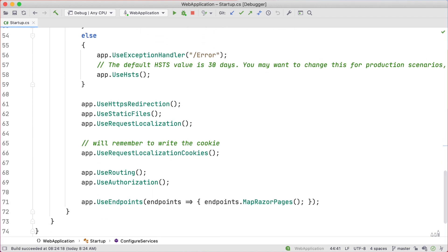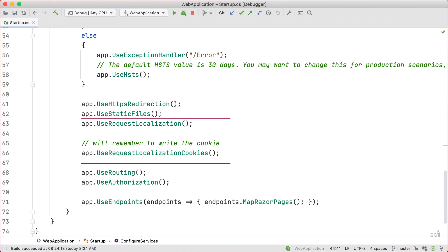Things get a little easier in the Configure method, where we register the request localization middleware along with our custom request localization cookies middleware. These two middleware should be registered before any other element that requires localization features, such as Razor Pages or MVC.